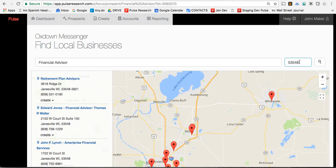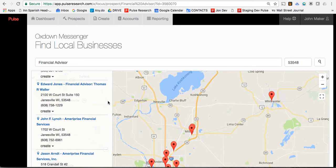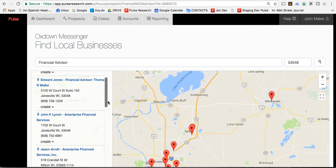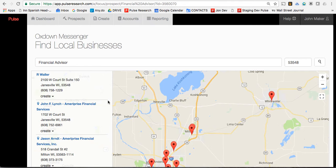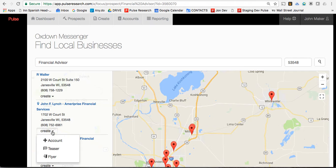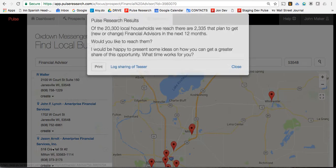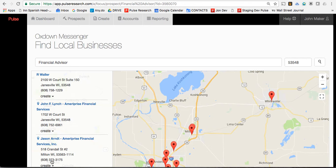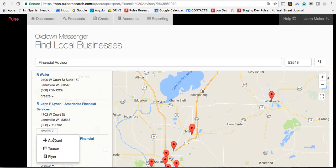You can change the zip code here or put in a specific community by name, and it'll give you a list like you see here, or a map display of businesses — in this case, financial advisors. Once again, one of the big challenges is keeping them on the phone. Here's how to do it. Before you give them a call, click here on Teaser, and up will come the words to say to get their attention and then keep them on the phone.